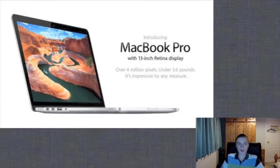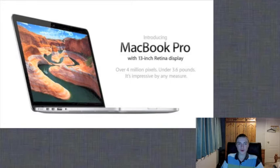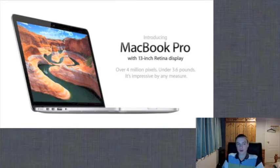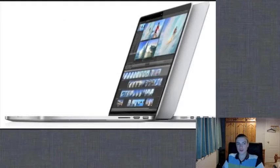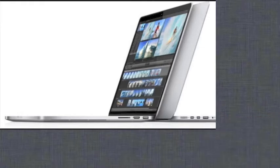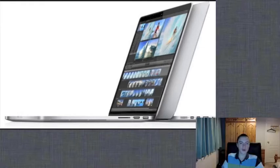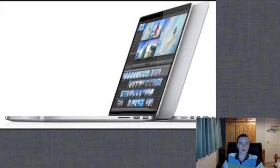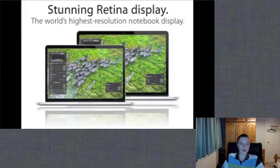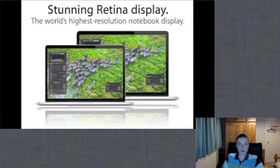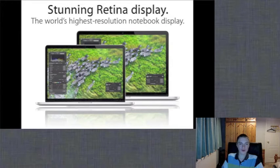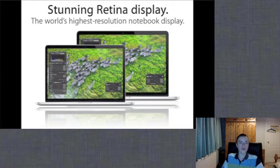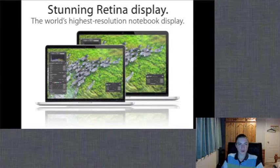It comes with flash storage now, with the lowest storage being 128GB. The new 13-inch MacBook Pro comes with the i5 or the i7 Intel chips, with the powerful Intel HD Graphics 4000. And even with these upgrades, the MacBook still has up to 7 hours of battery life.